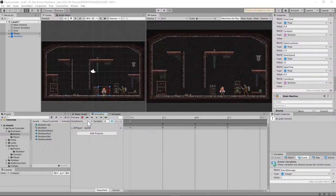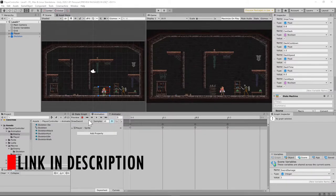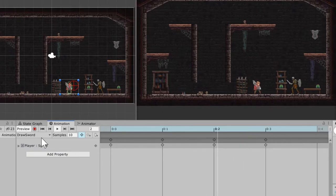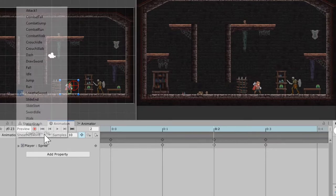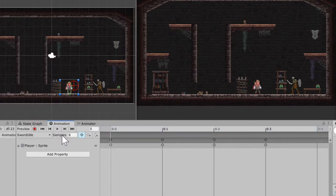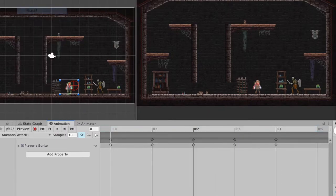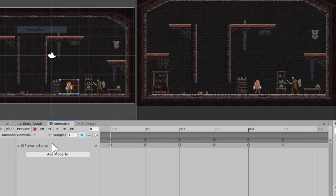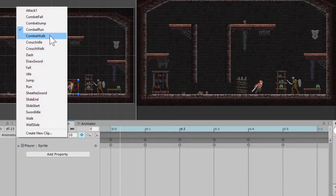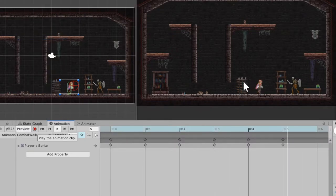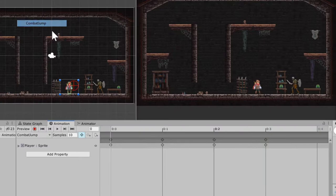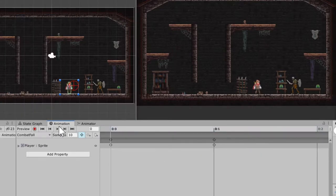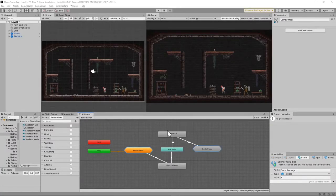You're going to need to set up eight new animations. You can get the sprite in the link in the description below. You need to set up: 'draw sword', 'sheath sword' (which is pretty much the same thing in reverse), 'sword idle', 'attack one', 'sword run' or 'combat run', 'combat walk' (pretty much the same as the regular walk — I'll explain why in a minute), 'combat jump', and 'combat fall'.